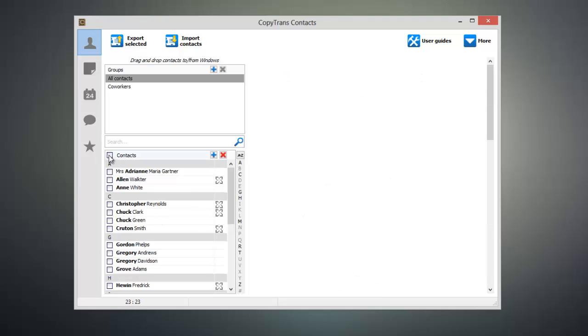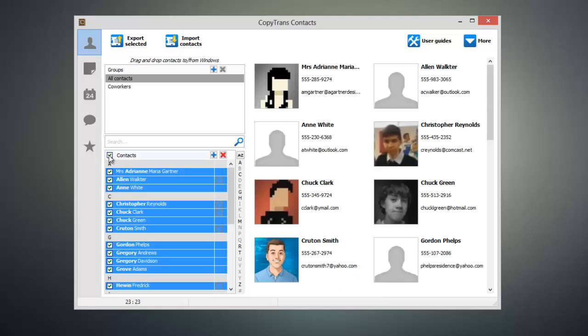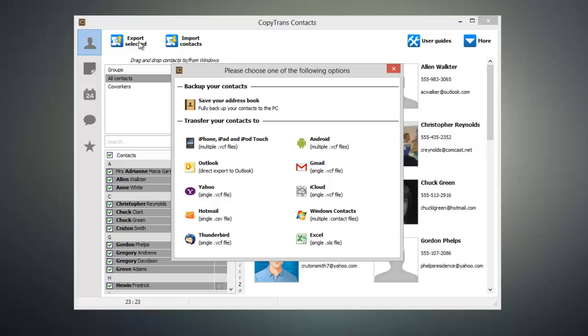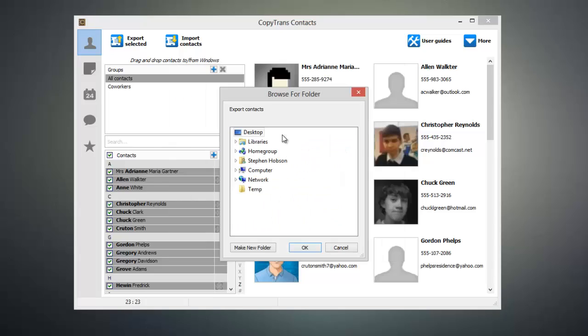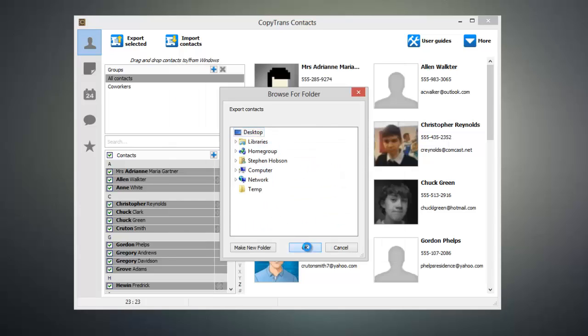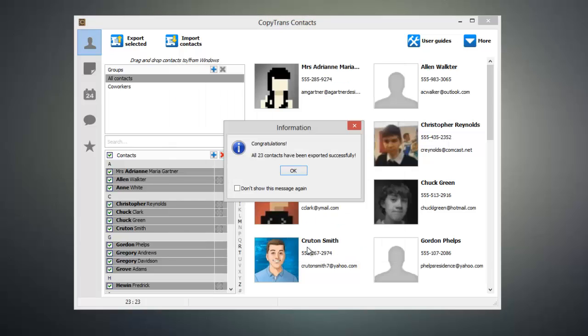Next, select the contacts that you would like to import onto your Android device and click Export Selected. From this window, we can select the format that our contacts are exported in, and since we're going to be importing these onto an Android device, we're going to go ahead and click on the Android button. Then select your desktop and click OK, and your contacts will be exported.